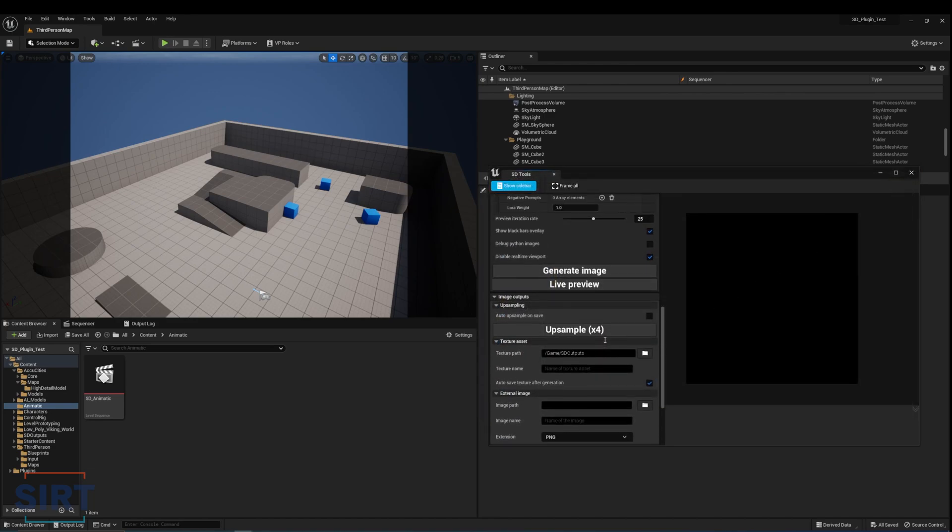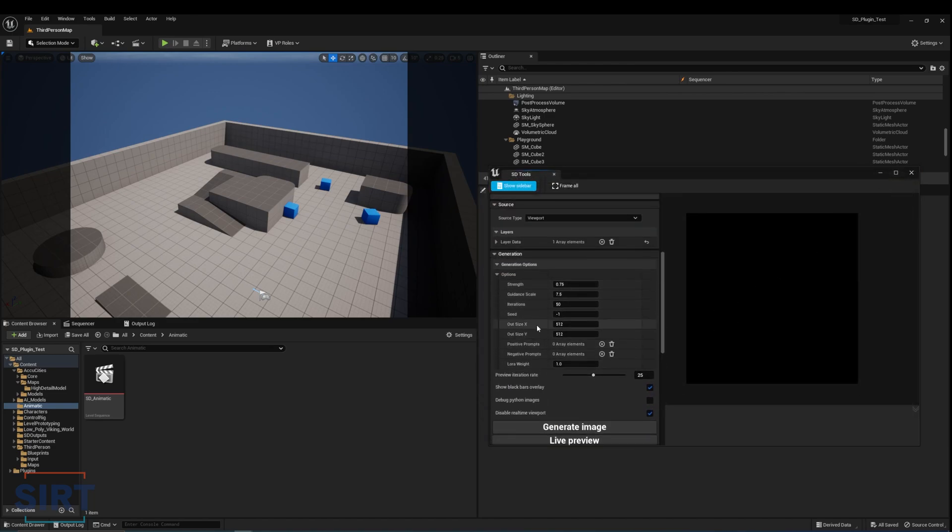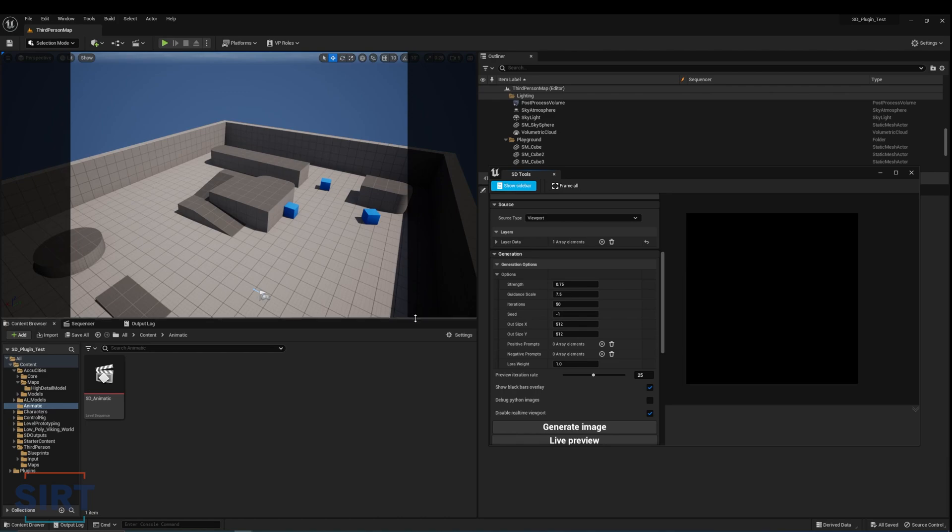Something to keep in mind is the output size. The plugin shows a preview of what portion of the viewport will be captured as reference. It's best practice to resize the viewport to be larger than the size of the output, so you are aware of what is in frame and what is being cropped out.